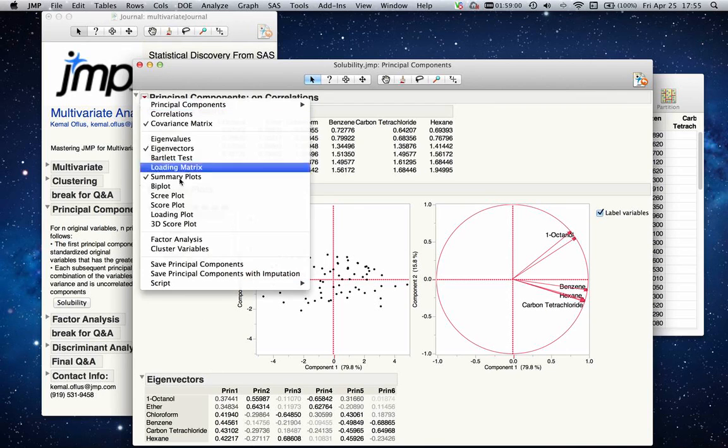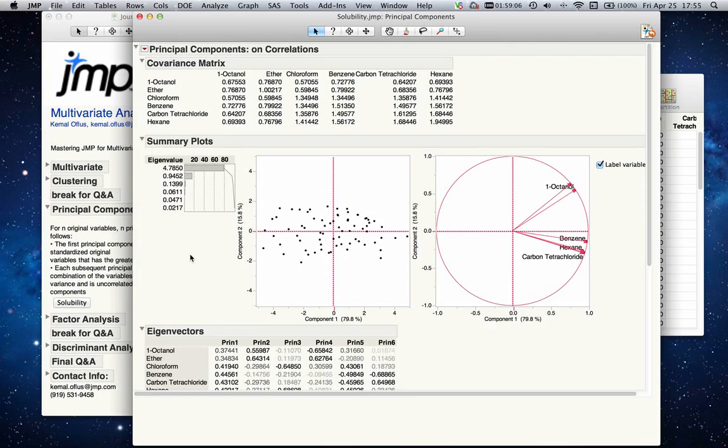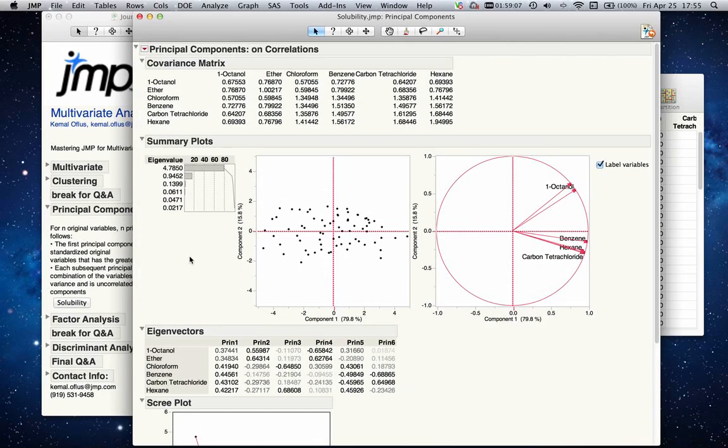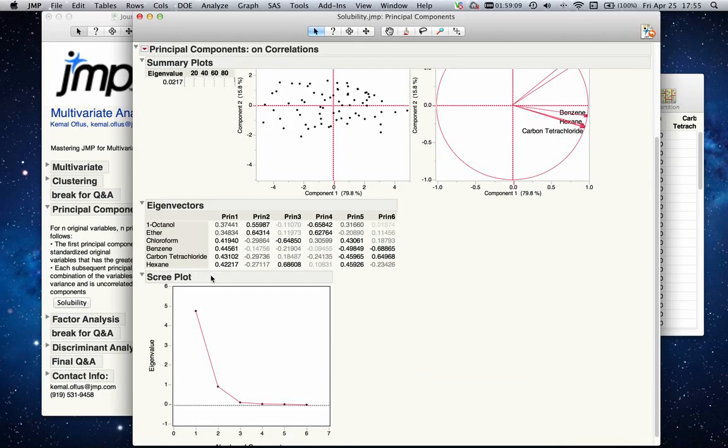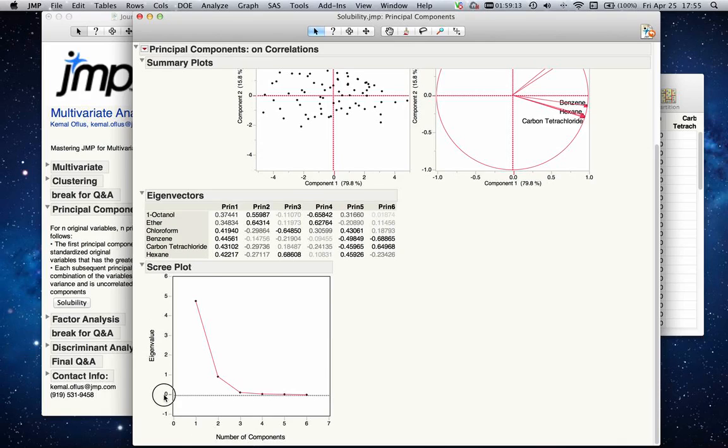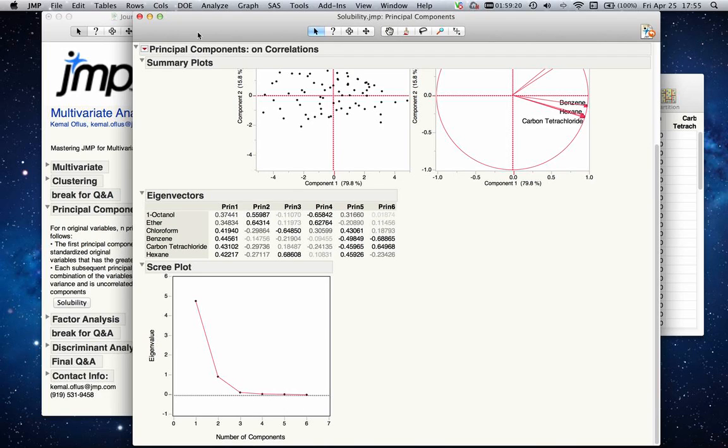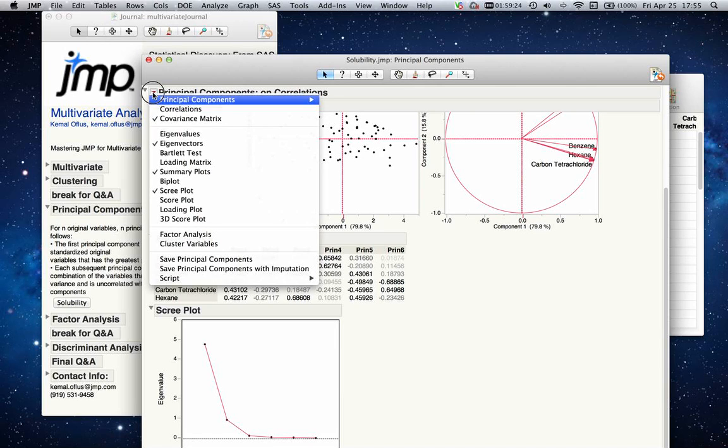One more thing to look at is the scree plot. The scree plot shows you the eigenvalues compared to the number of components. After a certain cutoff value—after three components—my eigenvalue is not changing much.